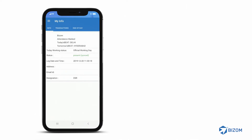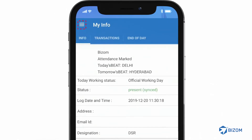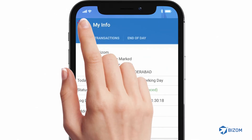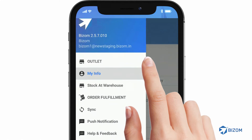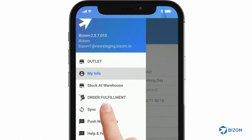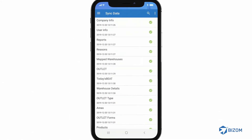To begin, tap on the menu icon on the top left corner. This icon is indicated by three horizontal lines. Then select Sync. The sync page appears. This page allows you to refresh, correct, and save your data to the server.